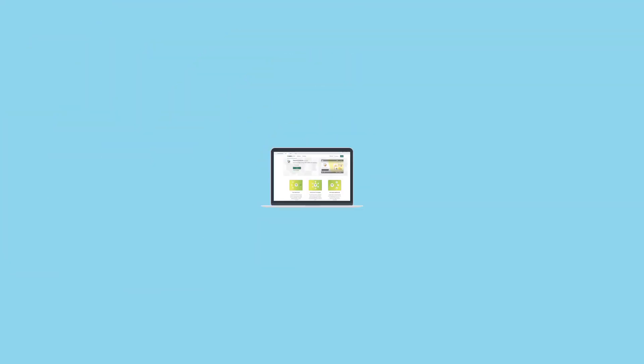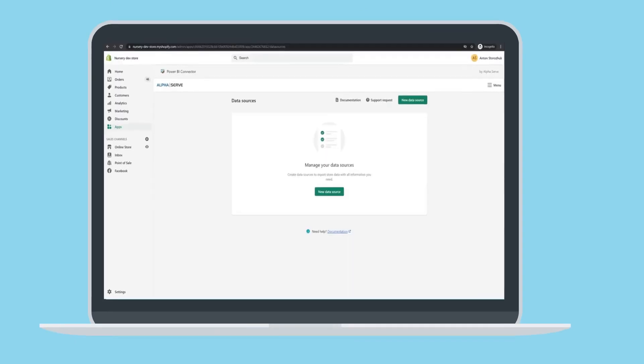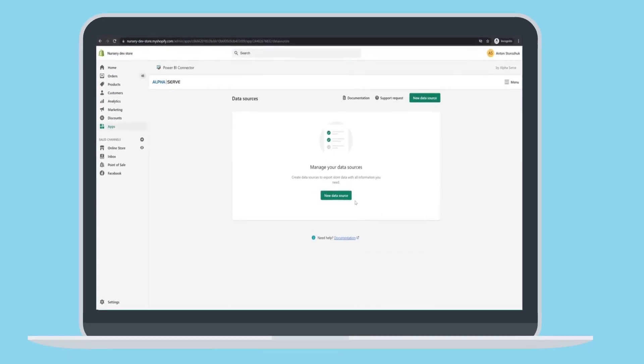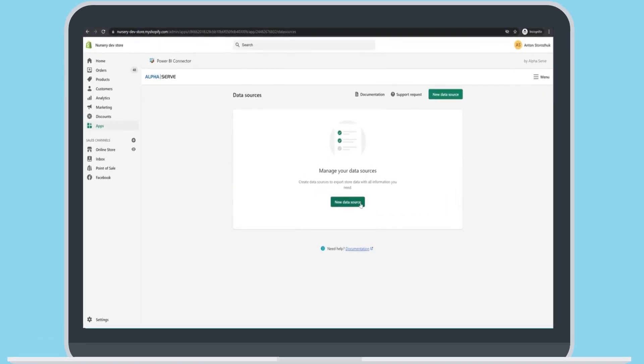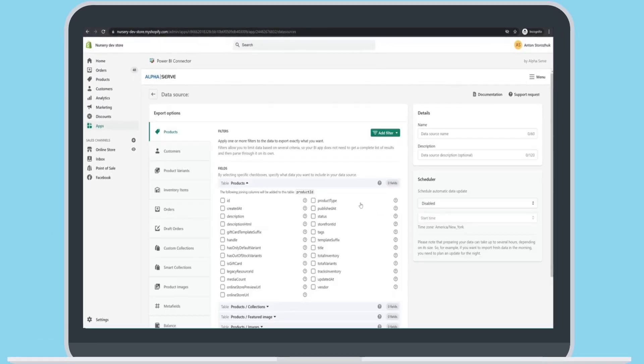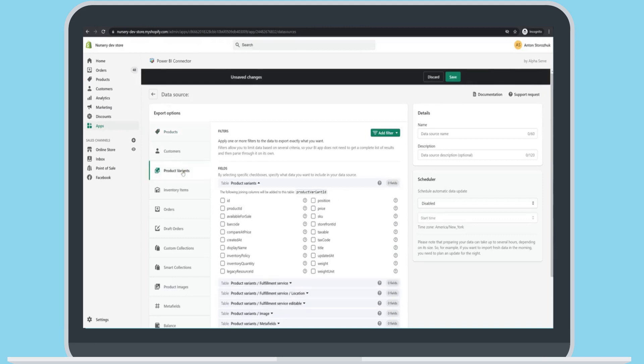It is easy to start with the application on the Shopify App Store. We need to create a data source first. Choose Power BI Connector on your App tab. Click New Data Source button.